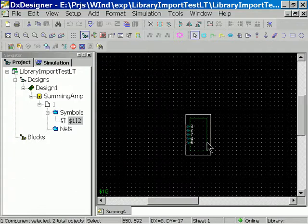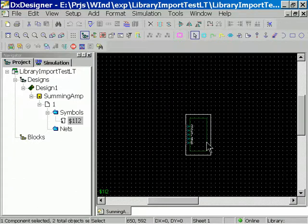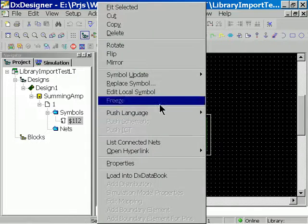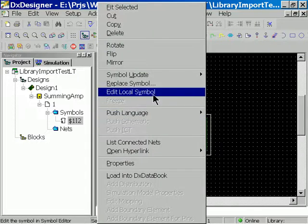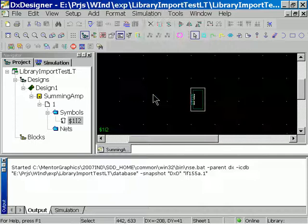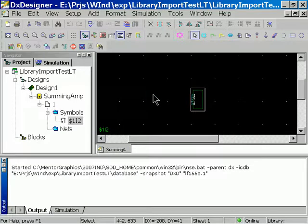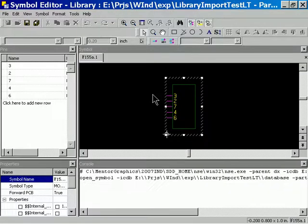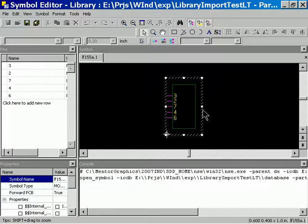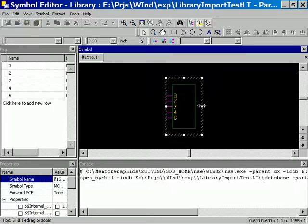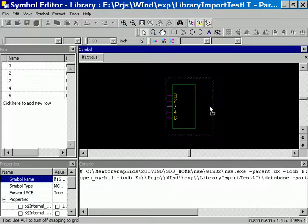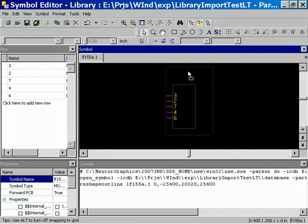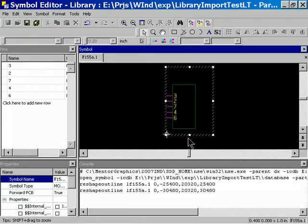Let's go ahead and select the component. We're going to edit the local symbol. That's a right mouse click operation. And what this is going to do is it's going to automatically invoke the DX Designer new symbol editor. And this is our bounding box.